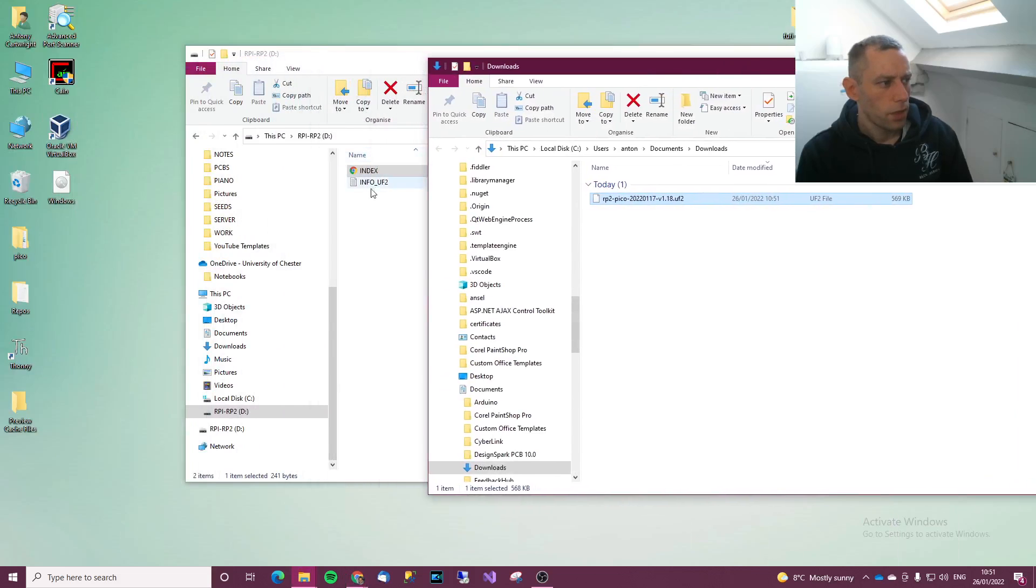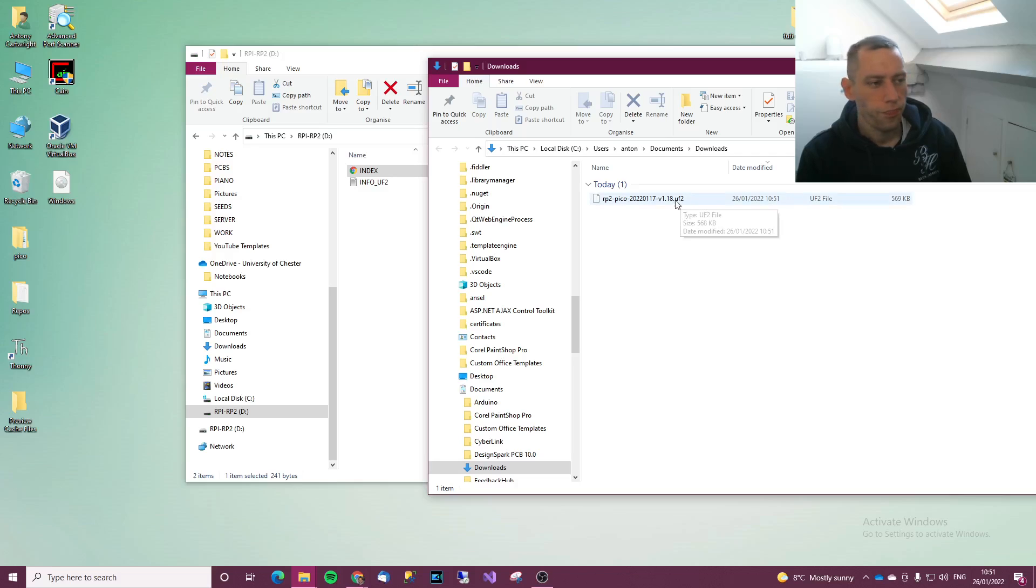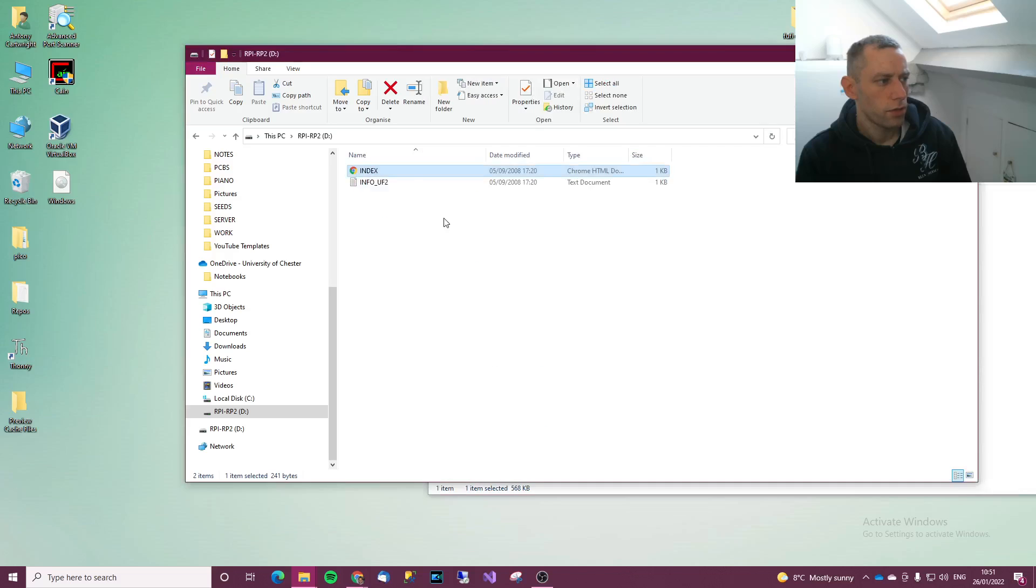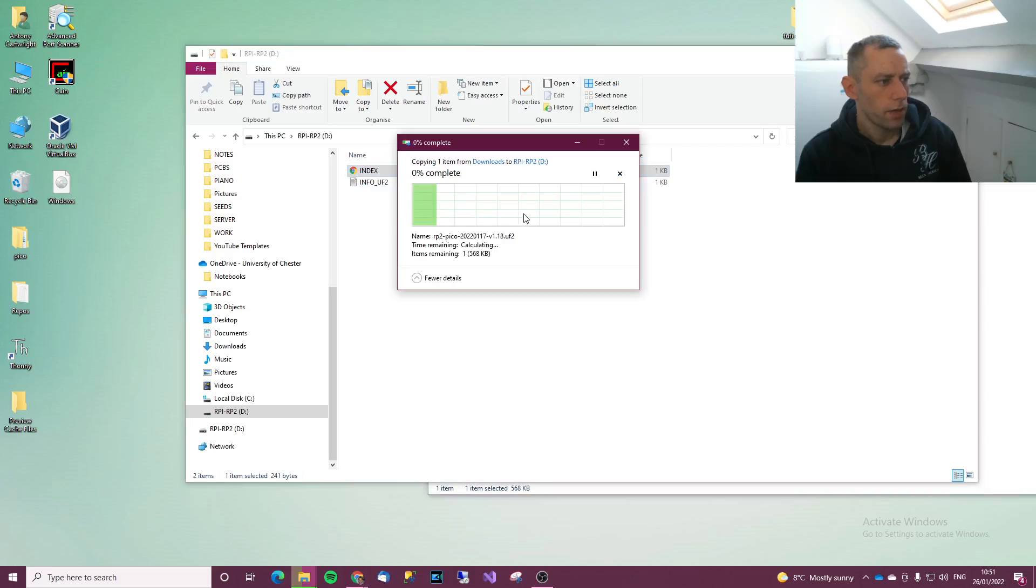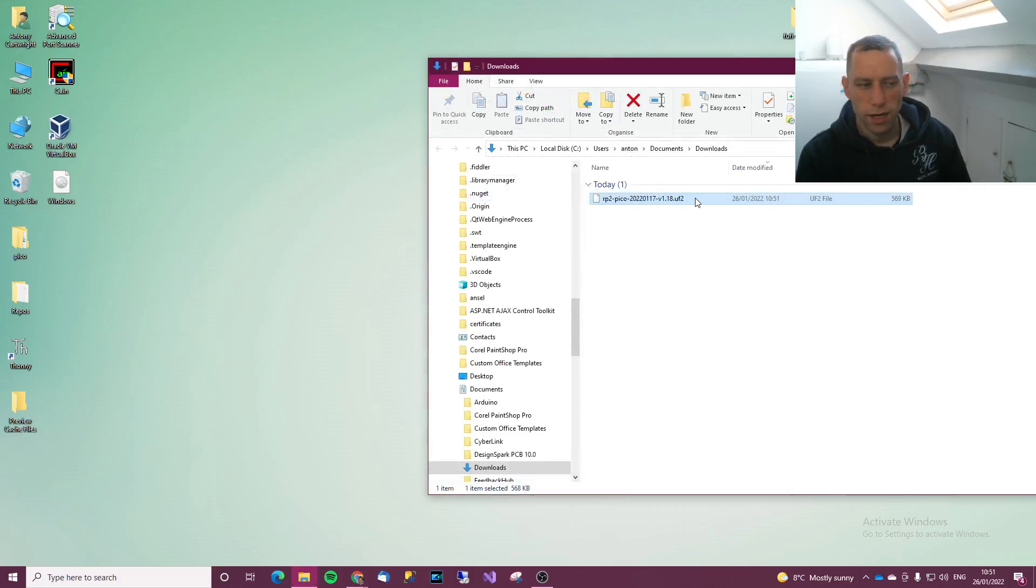At this point I should have two windows open. I've got the RPI RP2, I've got my downloads folder. I'm going to get that UF2 file and drag it over to the Raspberry Pi and after it's done it should disconnect. That's correct.